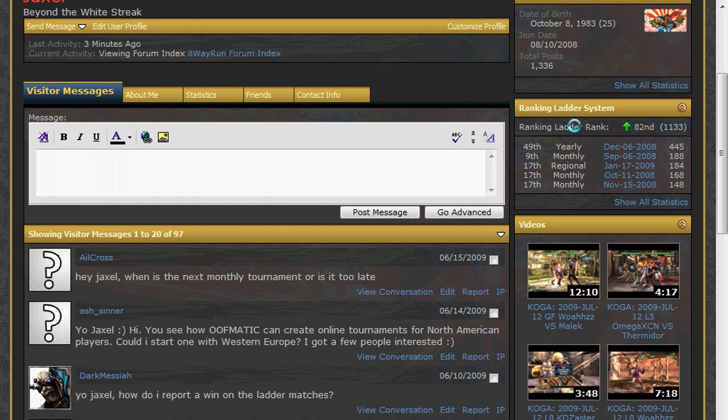If you think this is a mistake, you may browse the ranking ladder system using the built-in search functions to find events you have attended and the ranking ID that belongs to you. Then send me a private message on 8wayrun and I will look into fixing it.